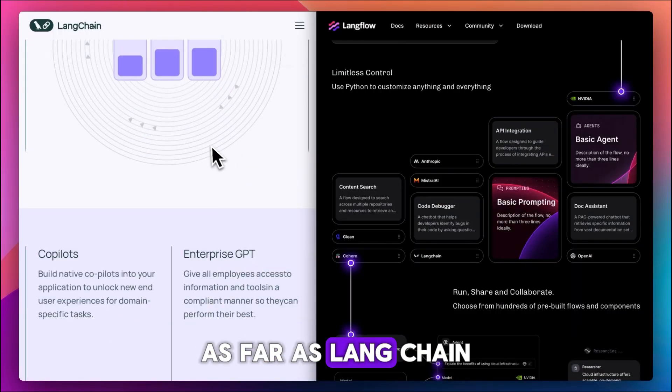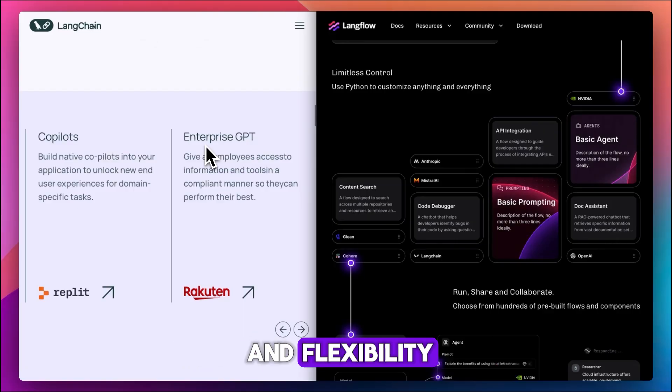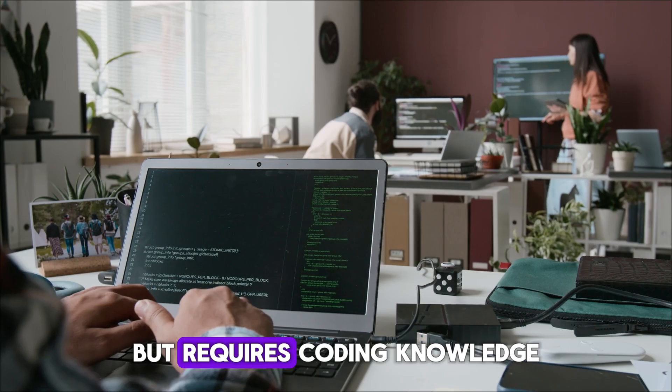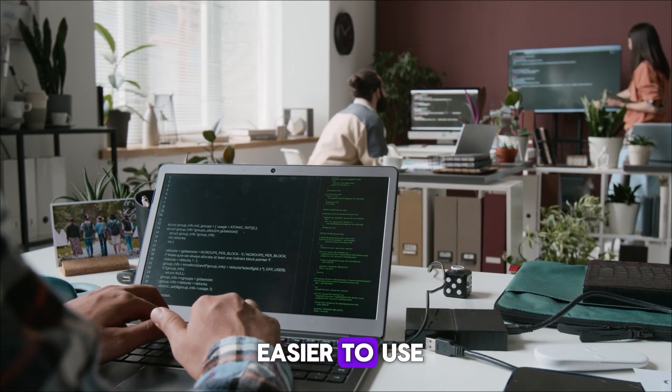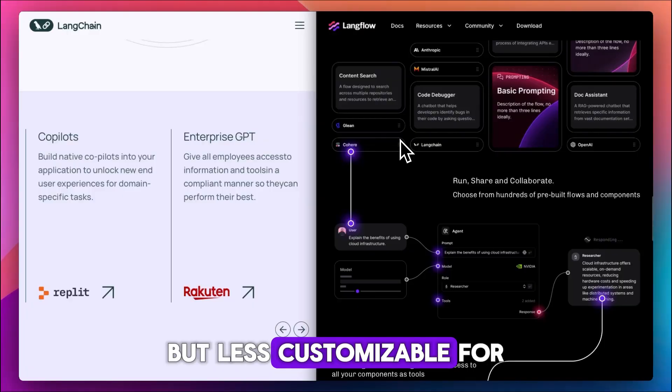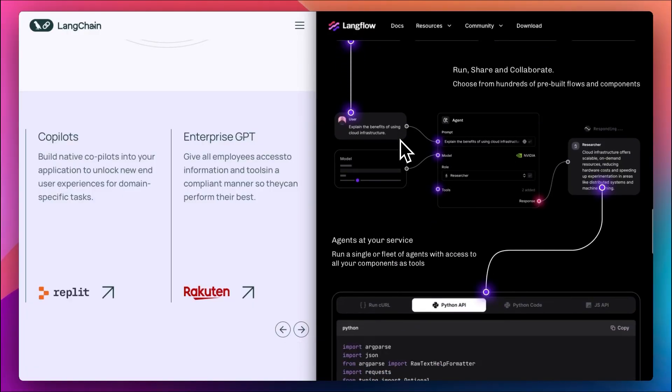As far as LangChain, you get maximum power and flexibility, but it requires coding knowledge. In LangFlow, it's easier to use but less customizable for advanced applications.